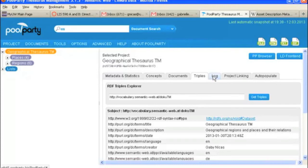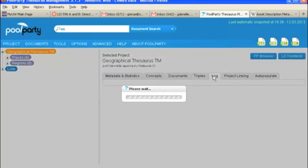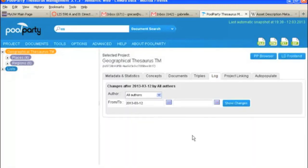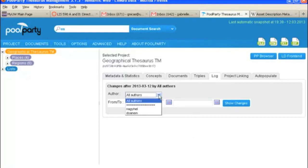We'll take a look at the log. The log is just a list of all changes that have been made to the thesaurus. You can select to see them by specific authors, and you can also choose dates.